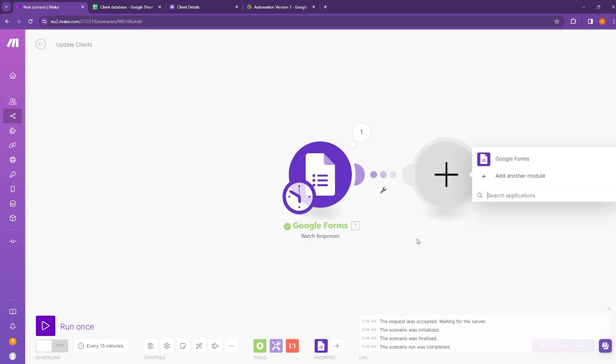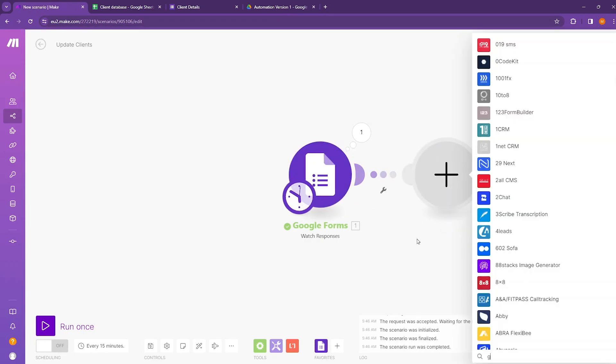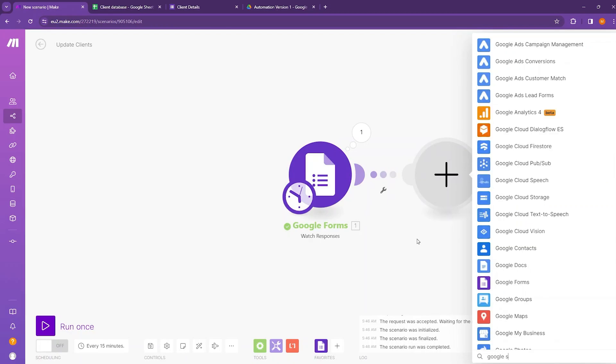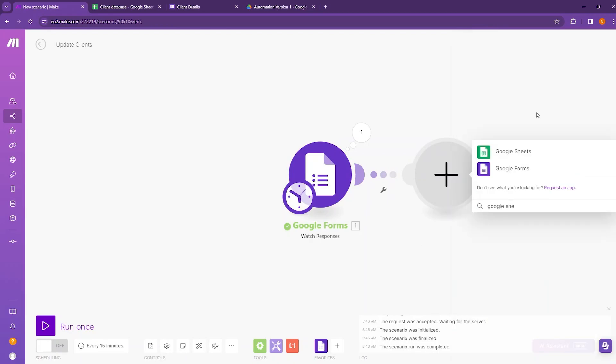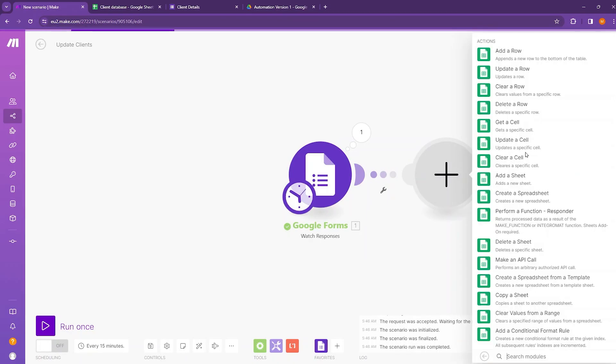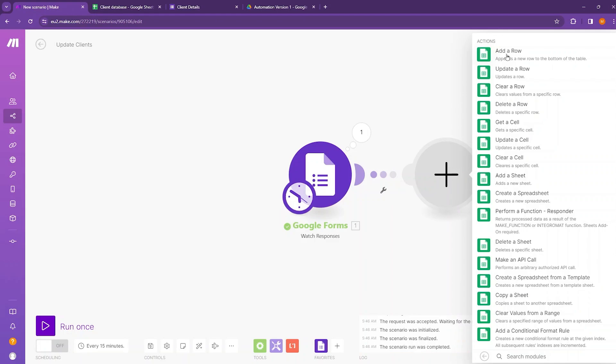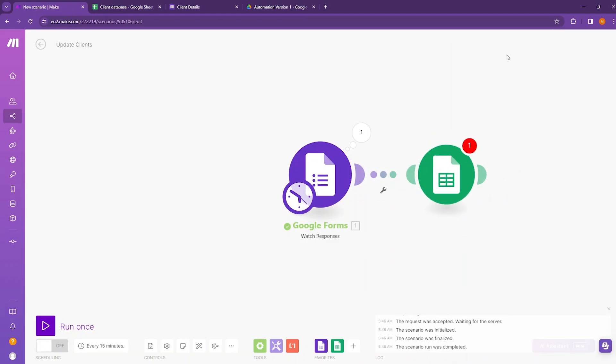And this module should be Google Sheets module. So type Google Sheets. Select it. And then here you can see the very first module is add a row module. It appends a new row to the bottom of the table. So we need this thing and click on that.